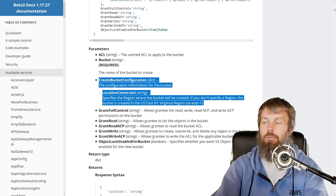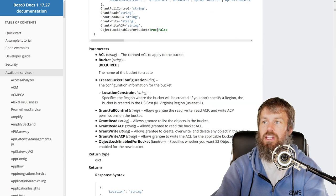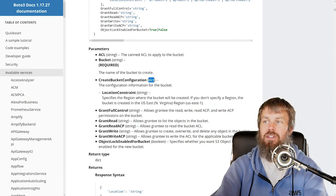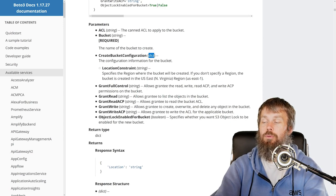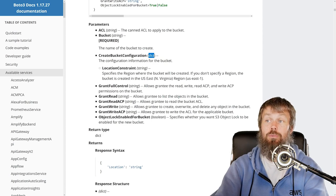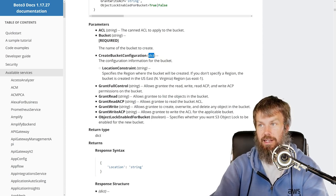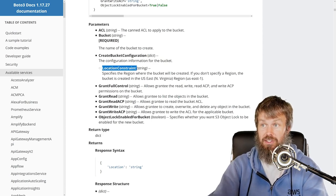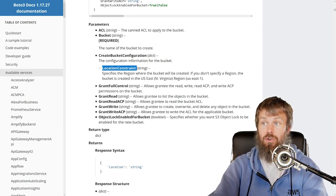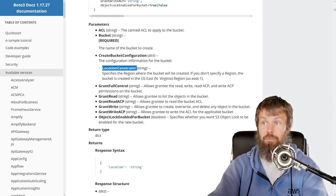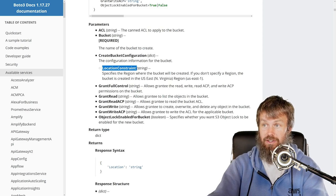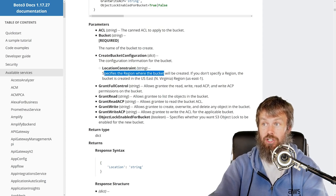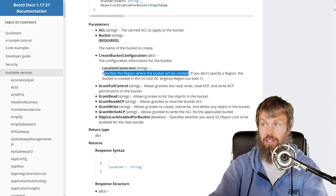We need to specify a key-value pair for the input for that, and then that dict is going to have a single key which is going to be LocationConstraint, and this specifies the region where the bucket will be created.